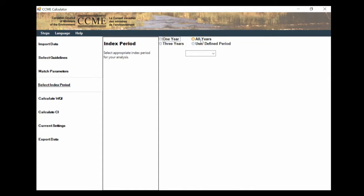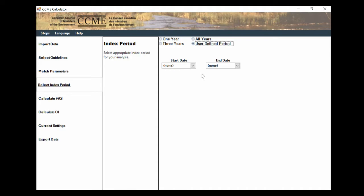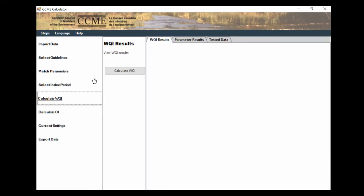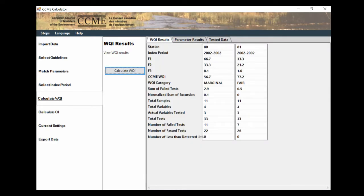I'm going to hit all years. But again, we only did the one year just so we had a quick and easy example. You can choose a lot of different options here if you want to do one year or multiple years, depending on how big the data set you uploaded is. So finally, we're going to go to calculate WQI, hit this, and boom, as easy as that, we have our WQI calculated.